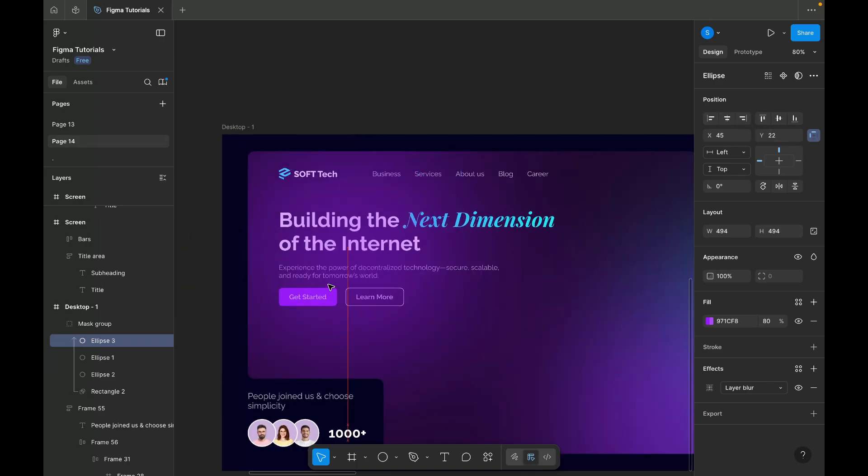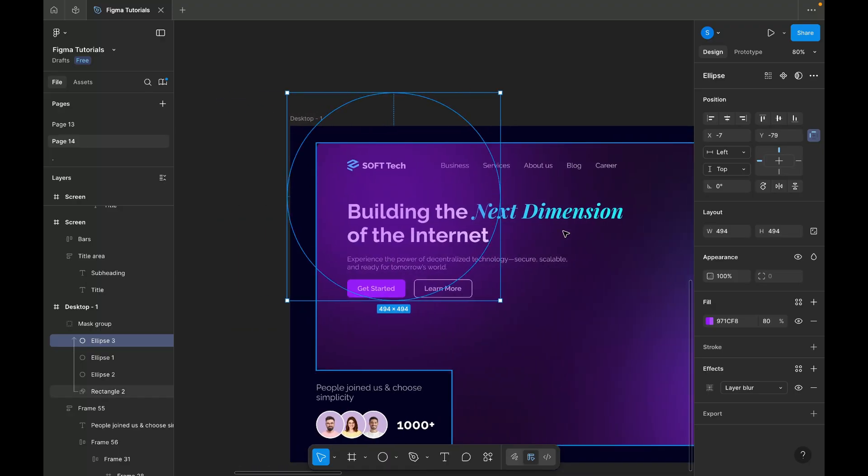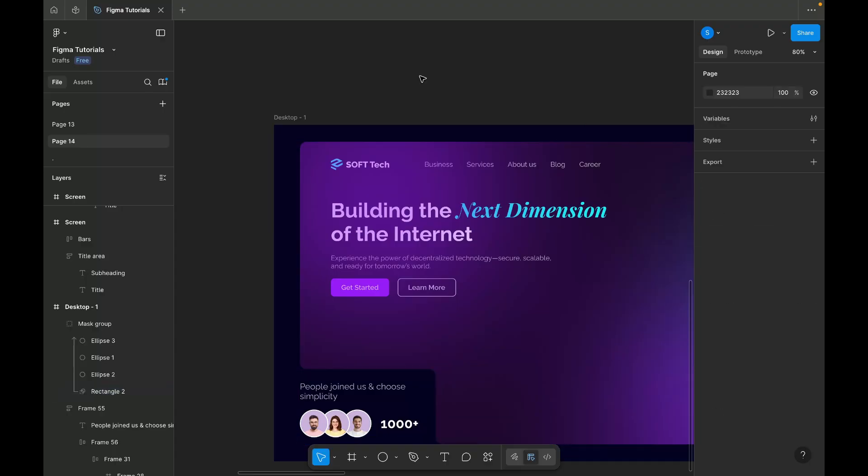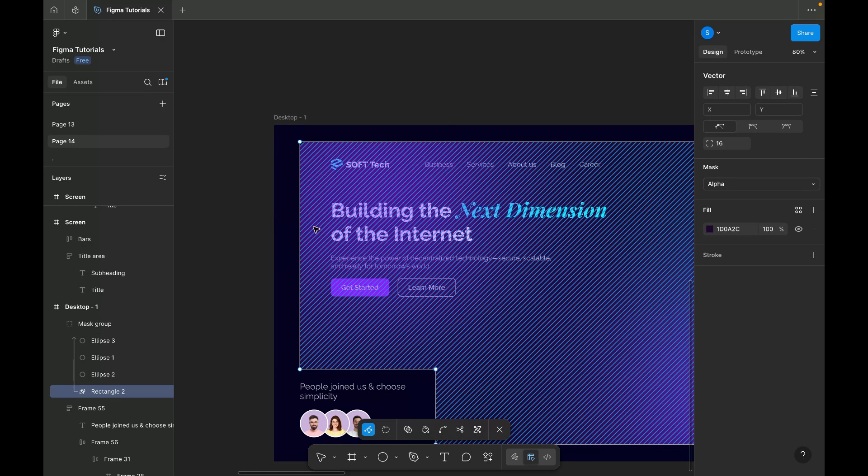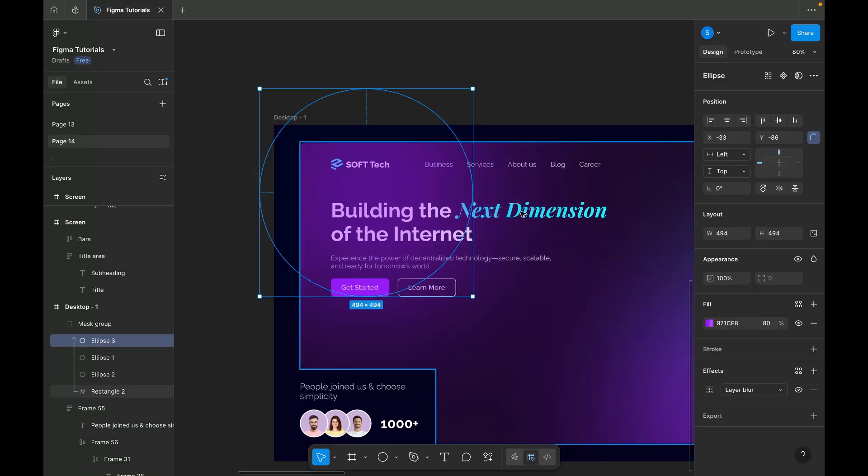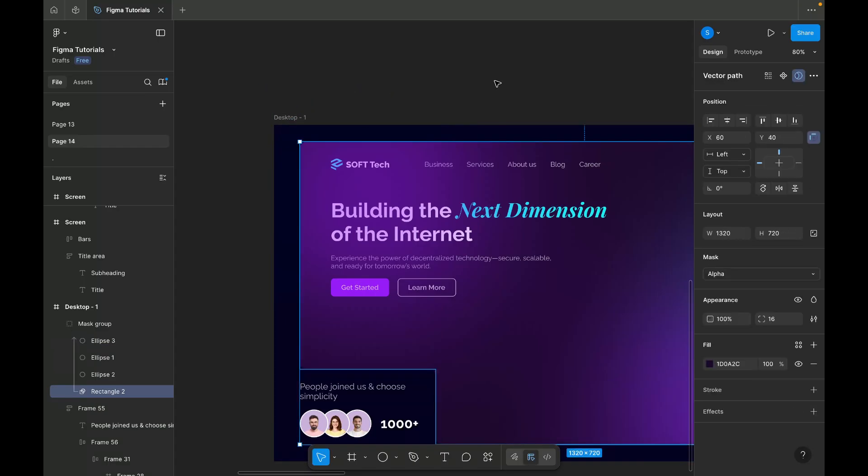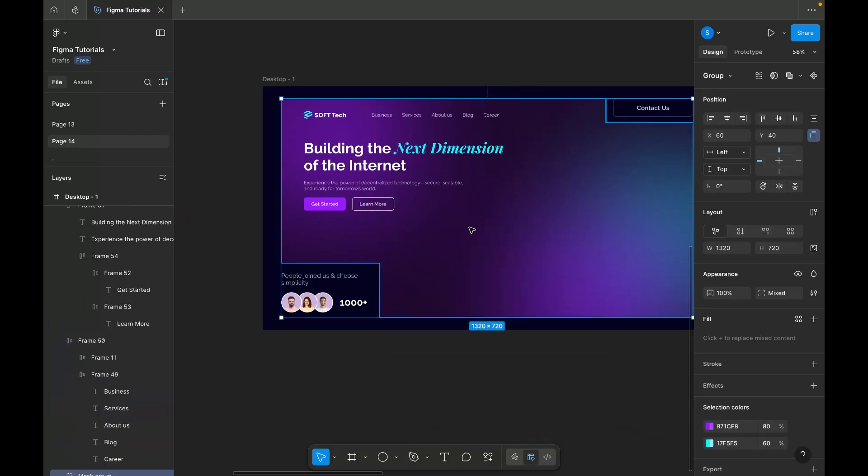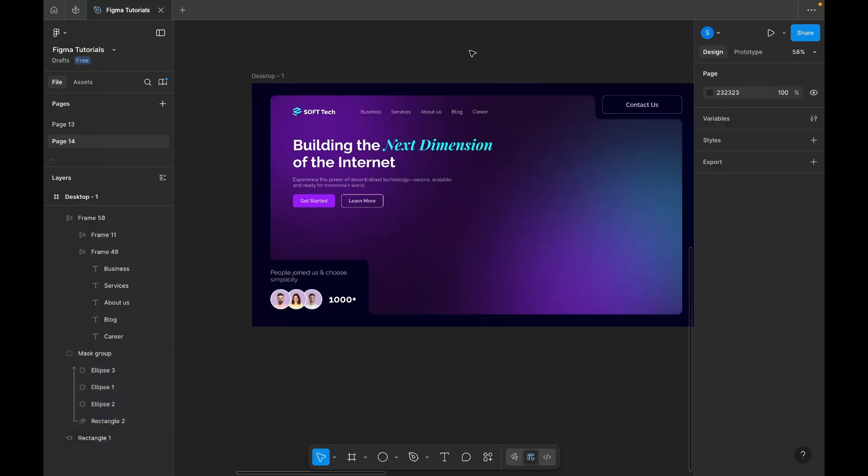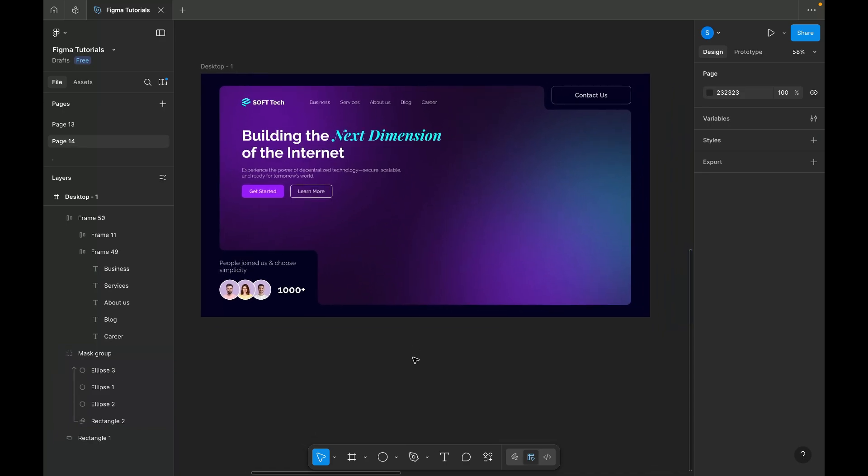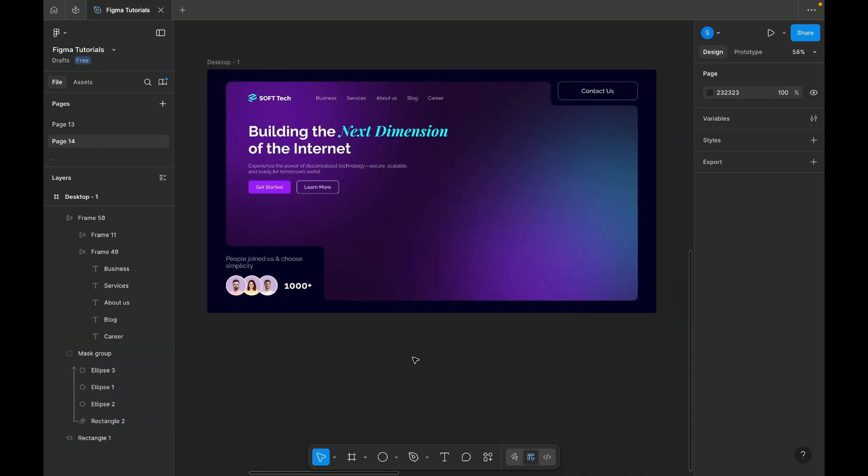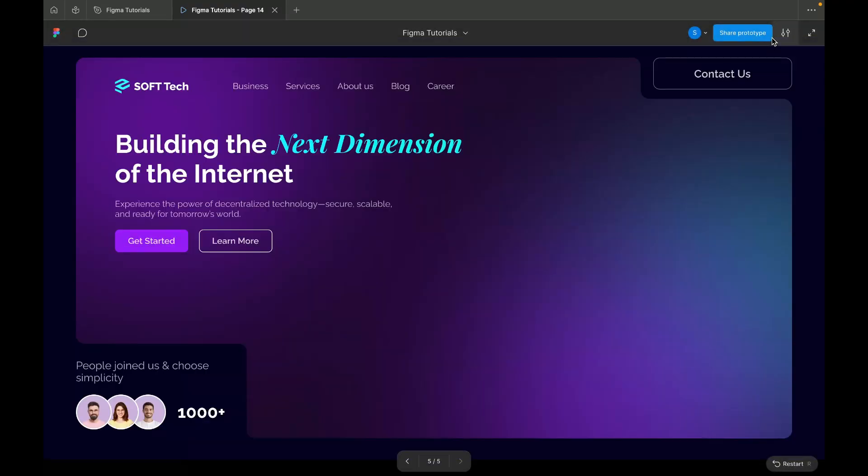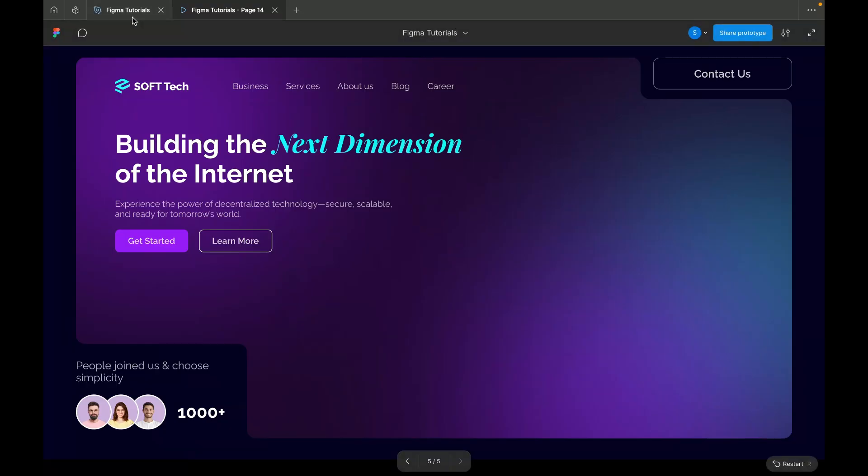To further enhance the composition, I've added another purple gradient behind the main content. Now, the banner appears well aligned and visually balanced, the colors complement each other nicely, and the background contrasts effectively with the foreground elements. The gradients add depth and a dynamic touch to the overall design. The only remaining step is to incorporate the animated 3D visual.